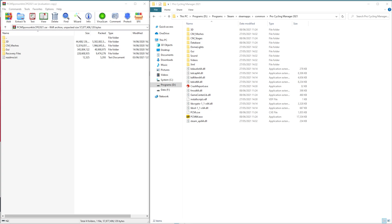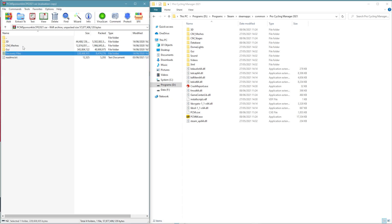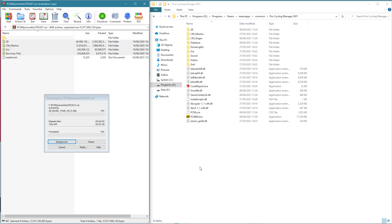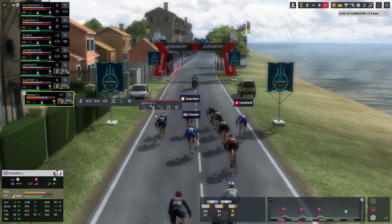Next, simply drag the sponsor files from the left of the screen over to the right-hand side. As I said earlier, there is a huge amount of files here for over 500 races, which means this could take a while to complete. So go make a cup of tea or whatever you want to do just for a little bit while you wait for this to finish.